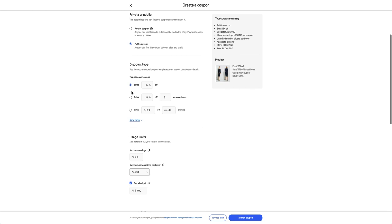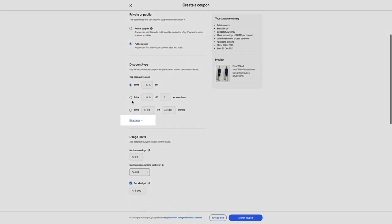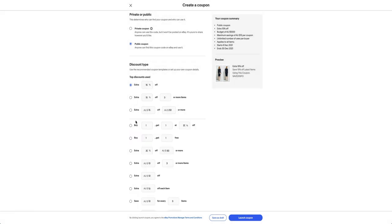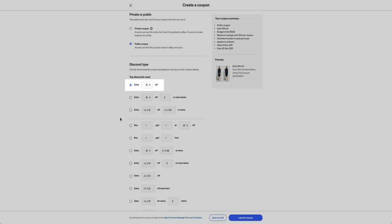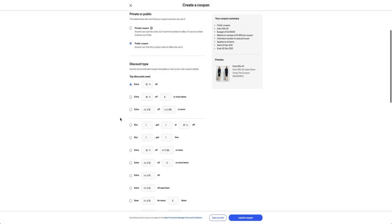You also have the option to choose the type of discount you want to create: a fixed amount off, a percentage off, or a quantity discount such as buy one get one free.